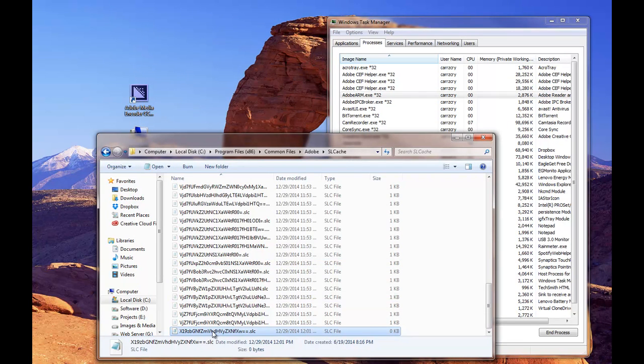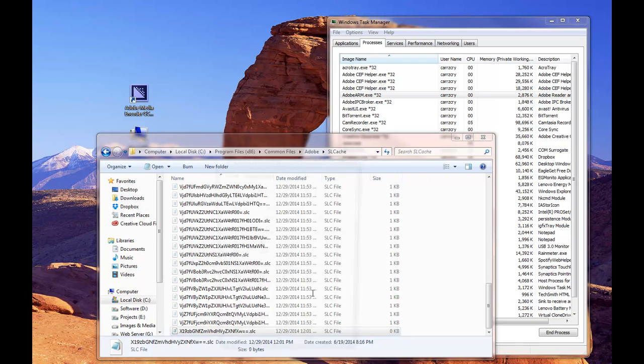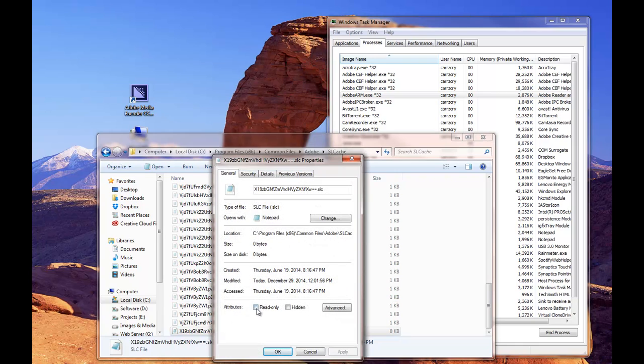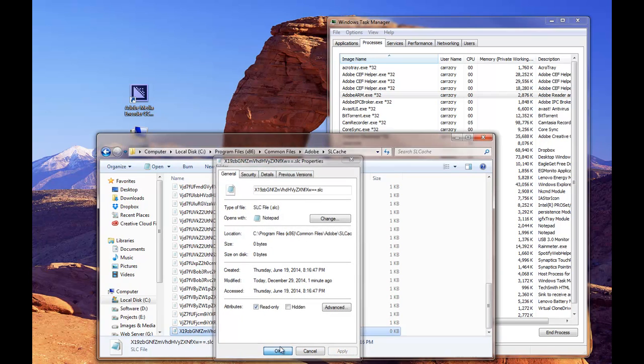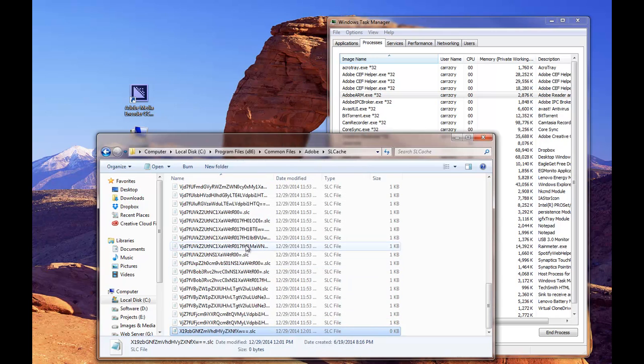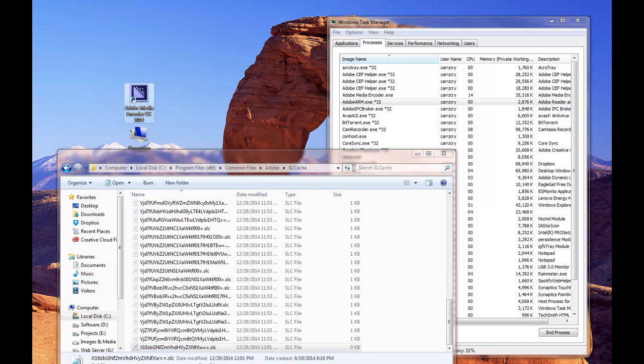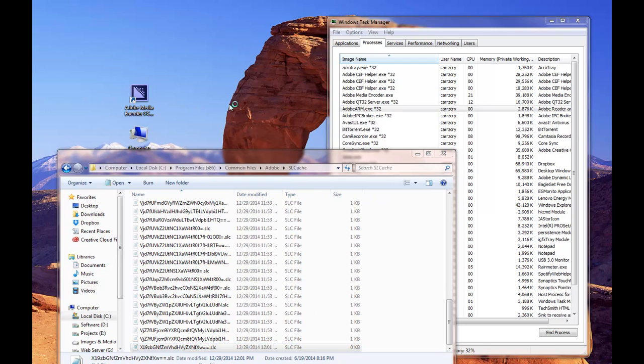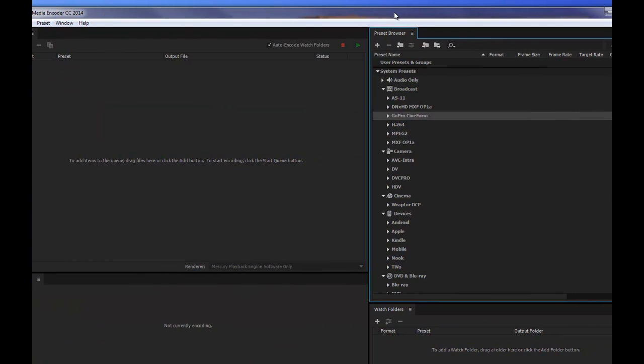Right-click on the file, go to Properties, and then you want to set this right here to read-only. Click Apply and then click OK. All right, so now we should be able to click on it and launch it, which it's launching in the other window, so hang on for a second. And there we go.